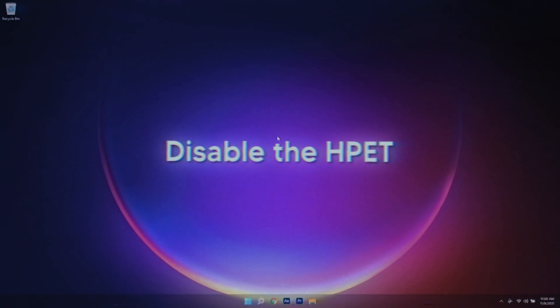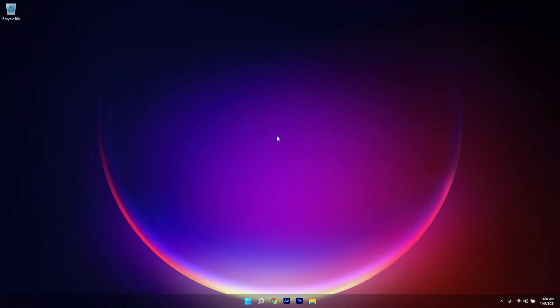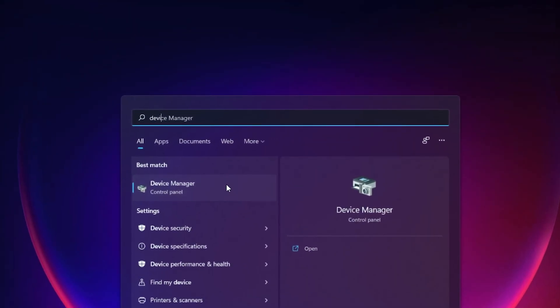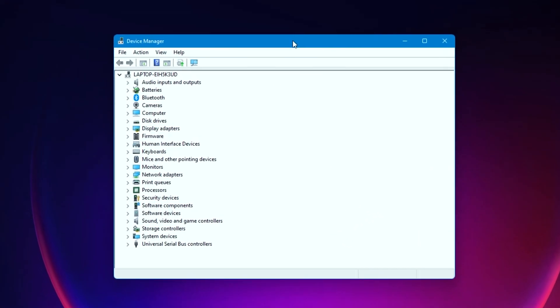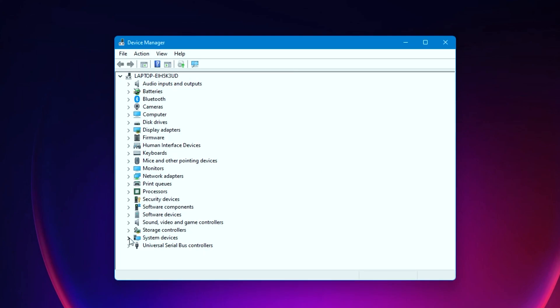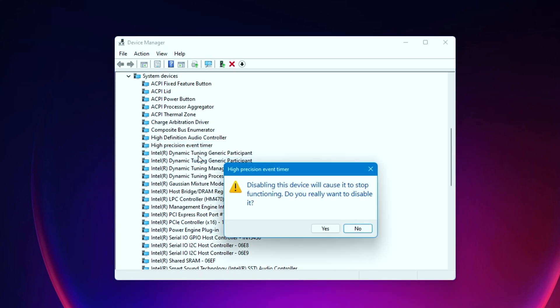But still, if you did not manage to fix the 100% CPU usage, try this fix and this should work for you. What you want to do is search for Device Manager and open that up. After you open your Device Manager, you need to open the System Devices right here. Look for High Precision Event Timer, right-click on that and click on Disable Device. So now this should surely fix 100% CPU usage.